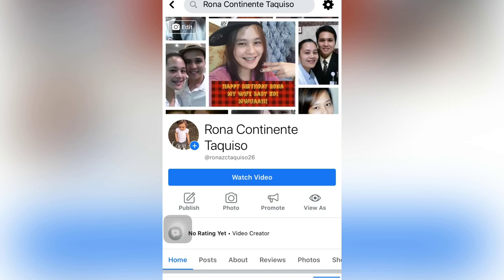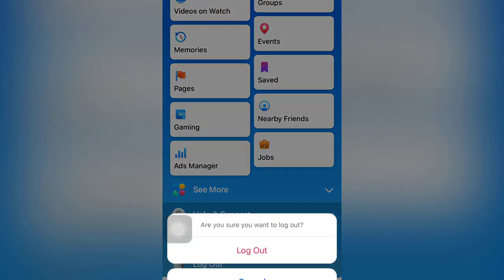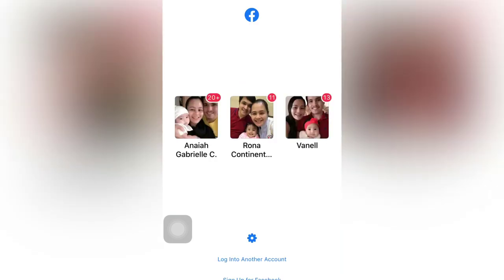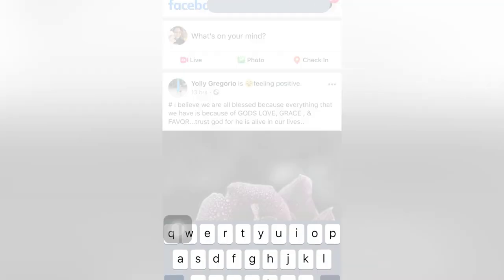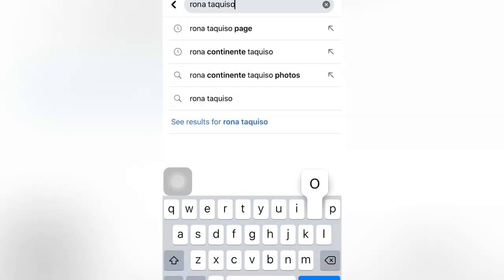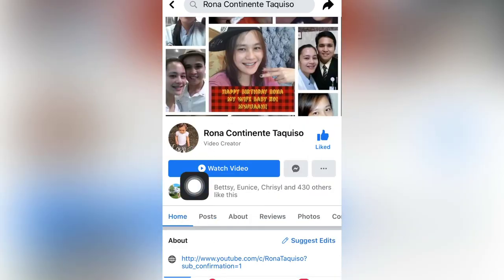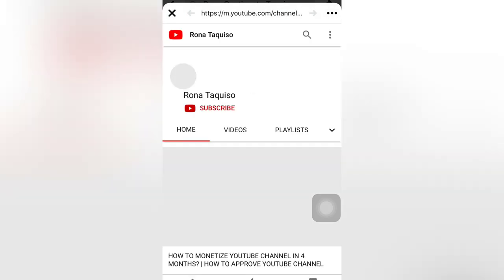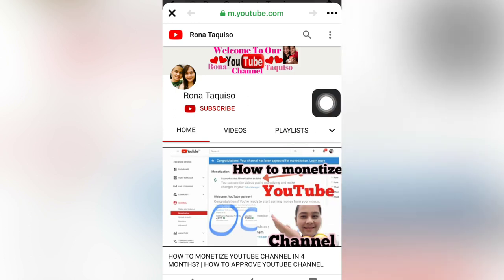Open another Facebook account to check. Close this Facebook and open another one. I will log out and open the Facebook account I created for my daughter. We will search 'Rona Takiso page.' There is the Watch Video button — we will click it. The link is already successful! We have the button and it brought us to the YouTube site.